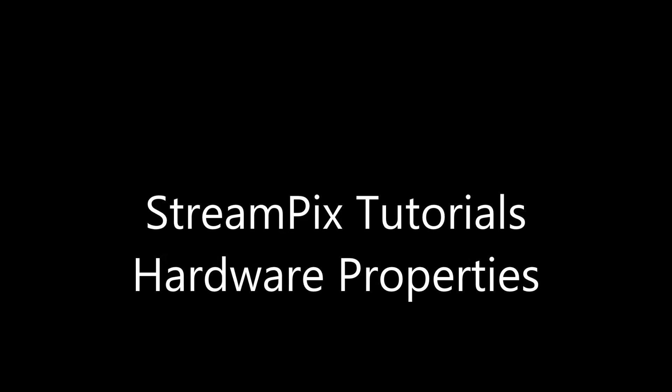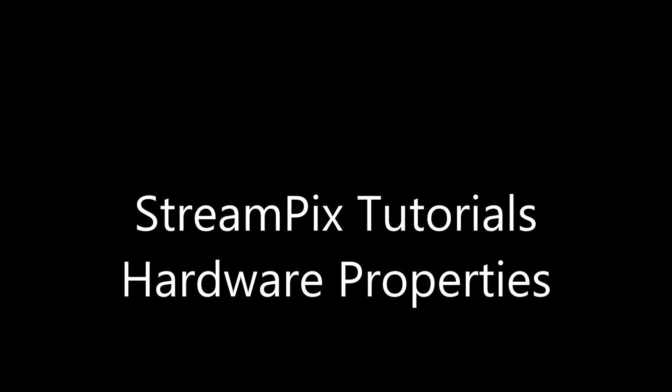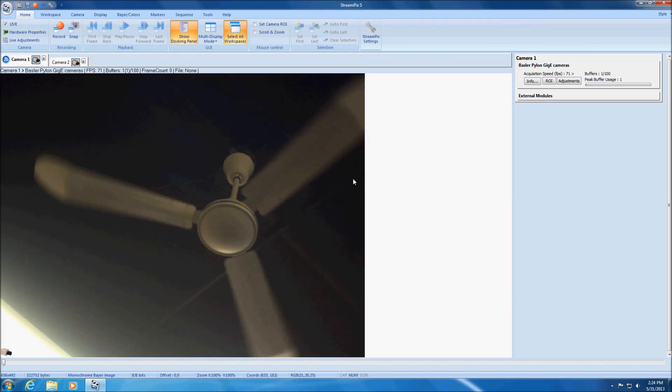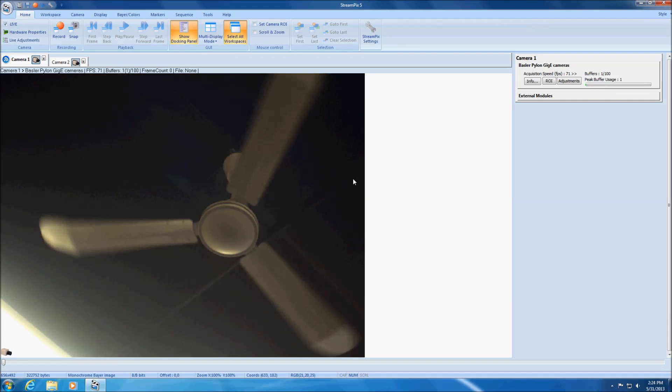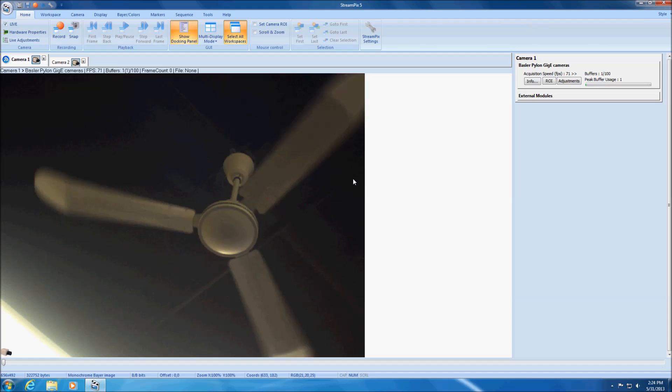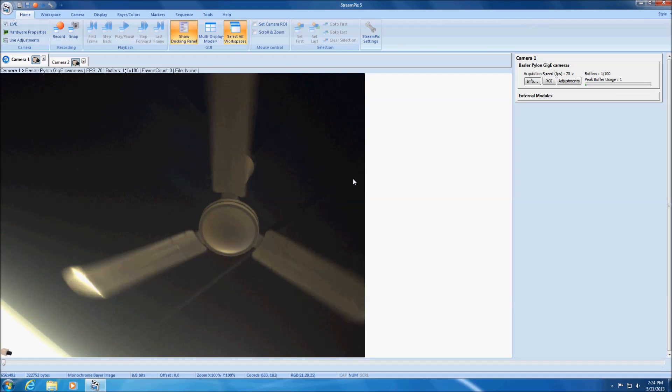This tutorial is an introduction on how to set or adjust frame grabbers and camera parameters. Frame grabbers and camera parameters are commonly called hardware properties.